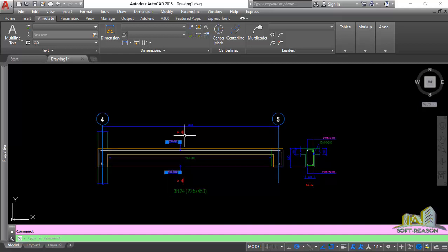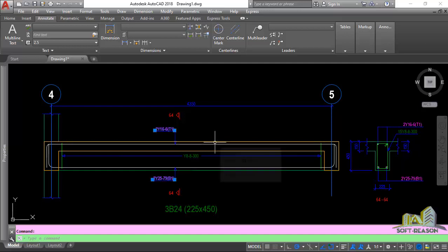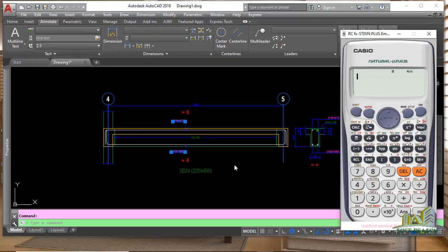You can decide to change this if you think the text will not be readable enough. You can change the body text from 2 to 2.5. That means you are multiplying 50, which is the scale of this drawing, by 2.5. Let's calculate: 2.5 multiplied by 50 equals 125.